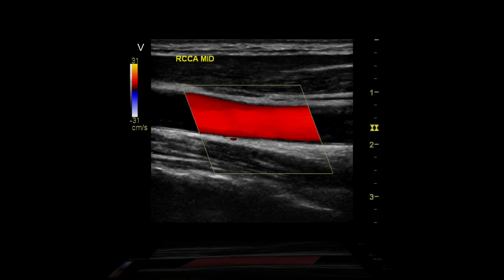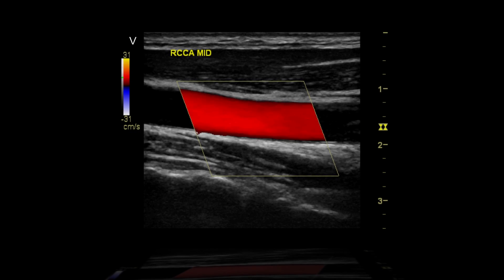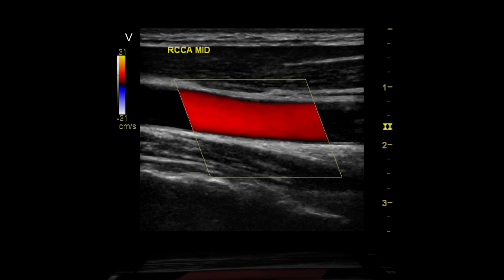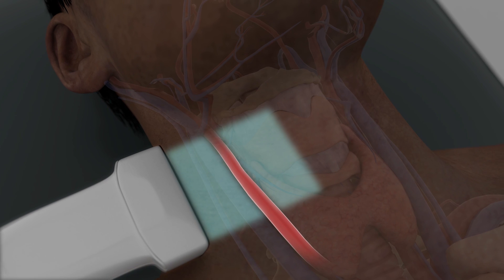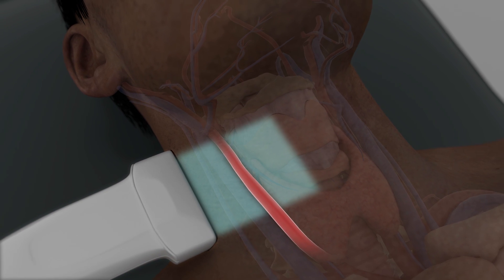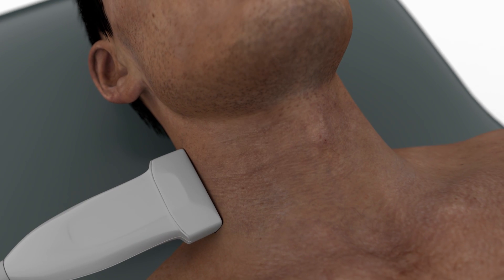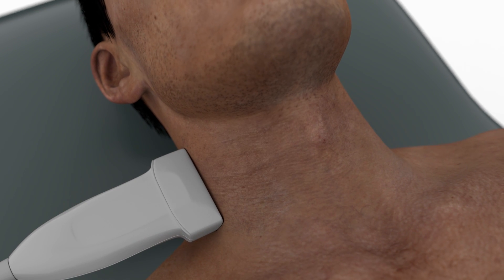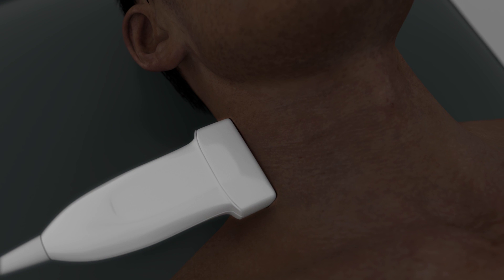Doppler ultrasound is used to detect flow within vessels. To demonstrate the use of Doppler ultrasound, we will obtain a mid-long axis view of the common carotid artery using a high-frequency linear transducer.